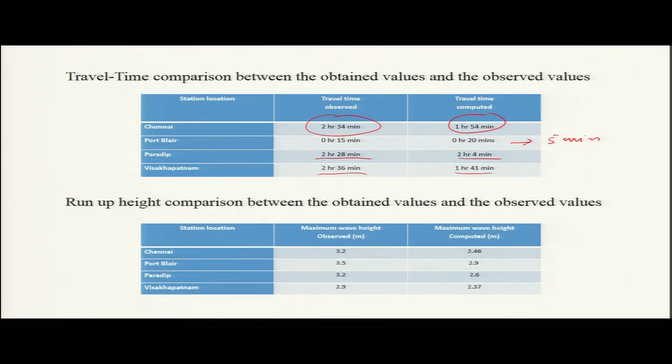Since our model data is well validated, we can use this modeling to generate simulations of other tsunami events that occurred in the area — such as the 1762 and 1881 tsunamis. As I mentioned, there was an underestimation of the 1762 Arakan tsunami. There was a paper in Nature by Cummins that carried out this study.